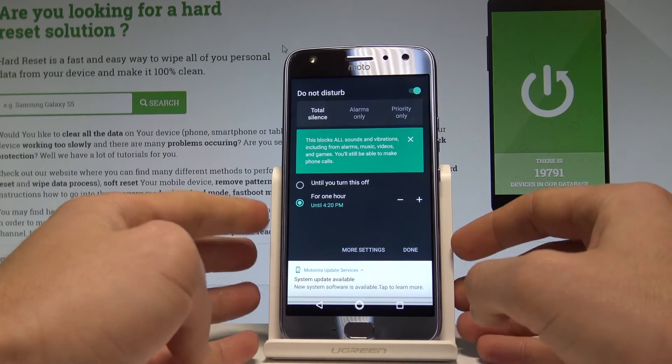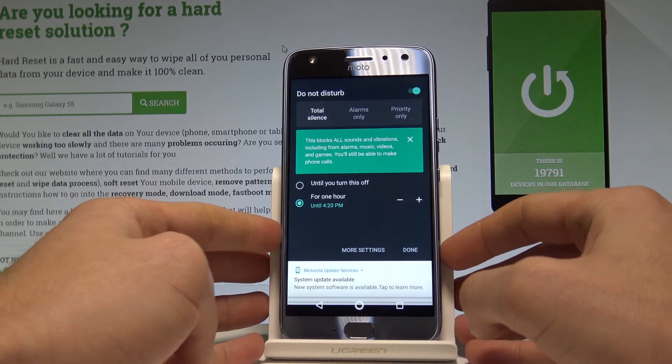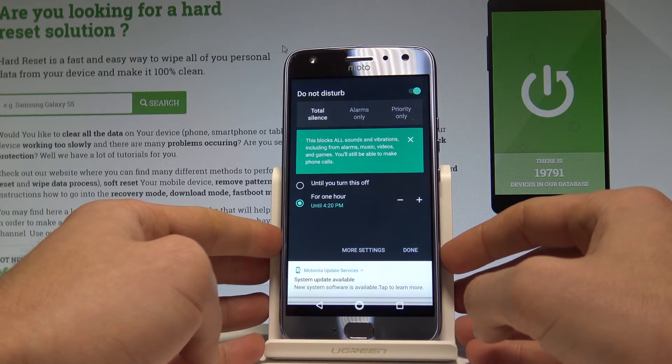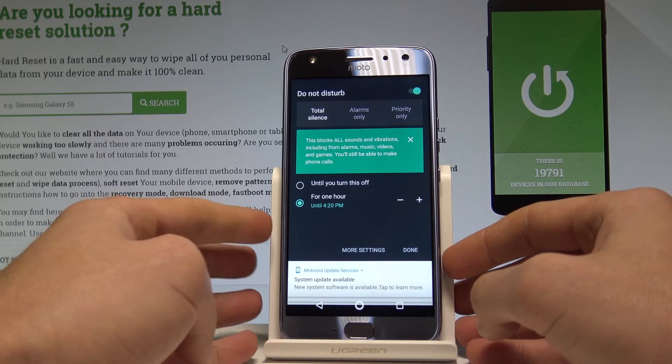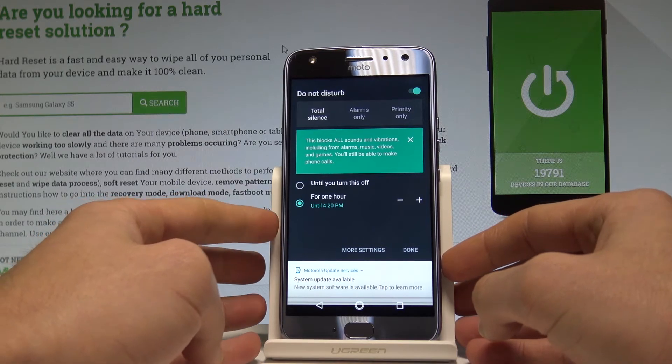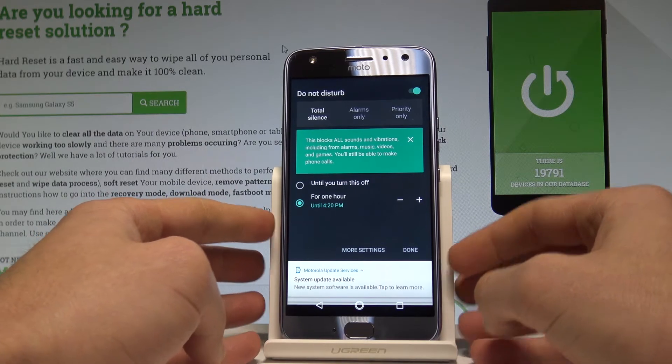Total Silence blocks all sounds and vibrations, including alarms, music, videos, and games. But of course you'll still be able to make phone calls.